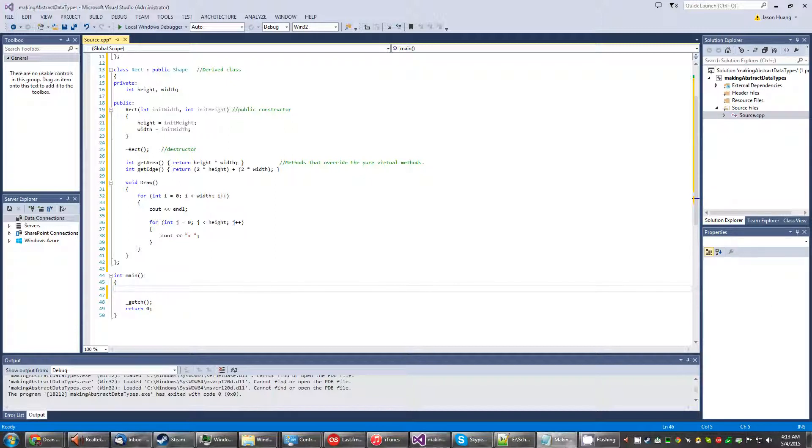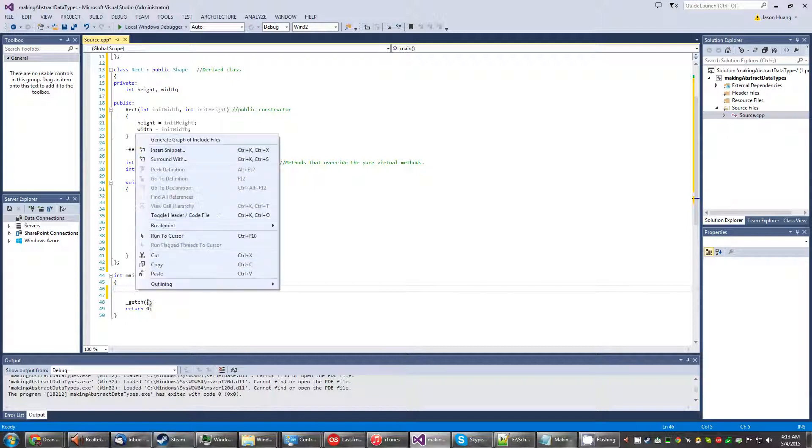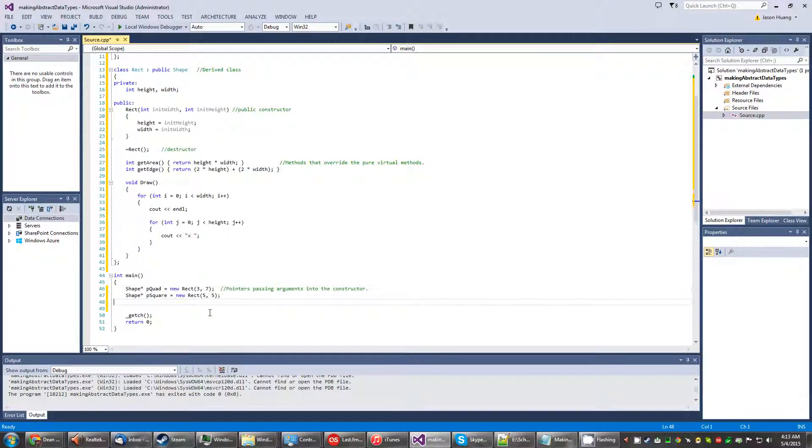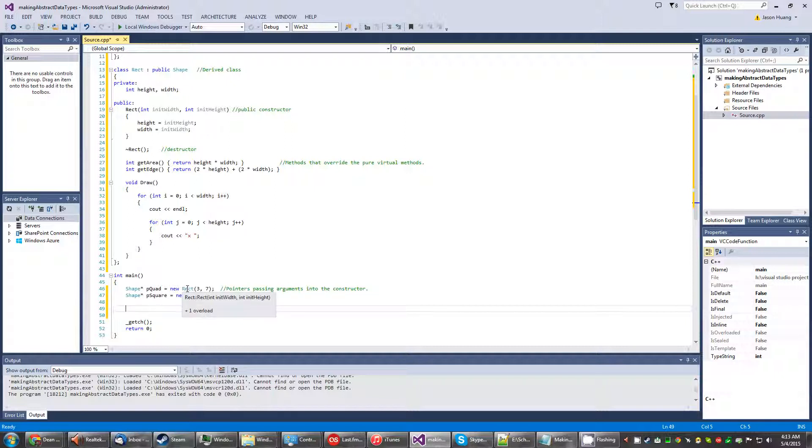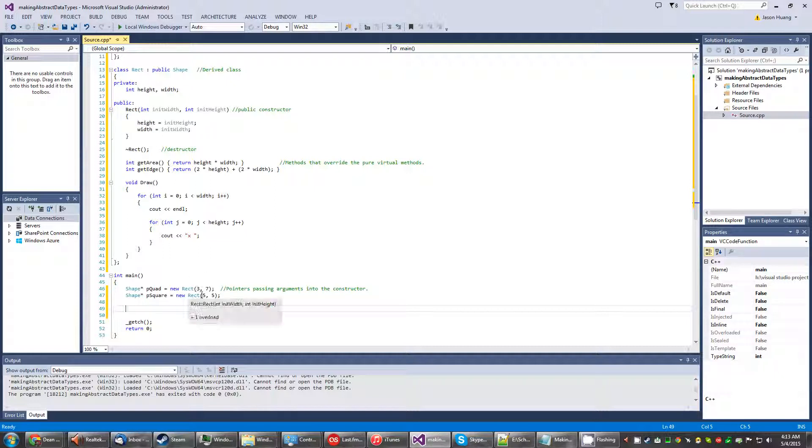All right in our main method I'm going to go ahead and get this out. So we want pointers passing arguments into the constructor. So shape being the base class, then we name it pquad. Then we assign it to the rectangle constructor right there passing these arguments in. This were the width, and then this were the height I believe.